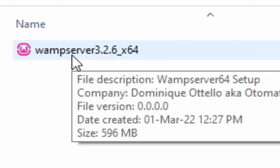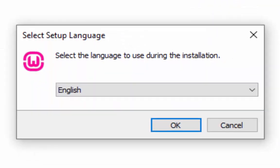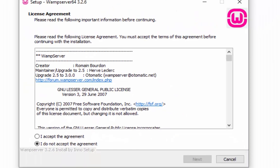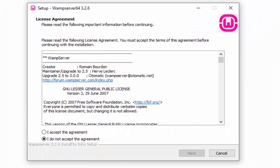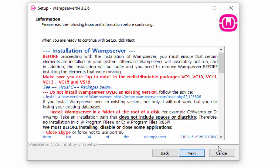Double click the downloaded file to launch the WAMP installer. Select your preferred language and press OK. Under the license agreement, click on the I accept the agreement radio button and then click on the next button.